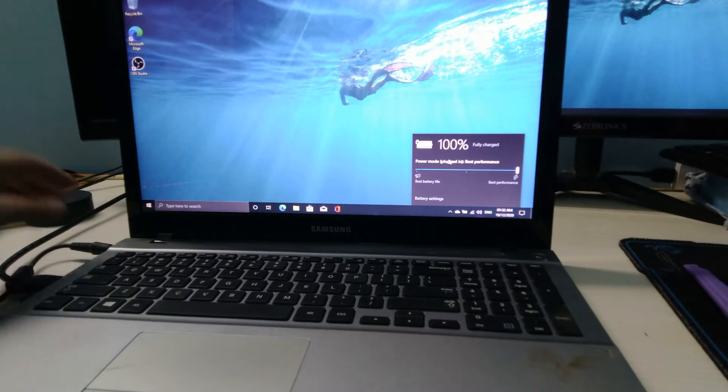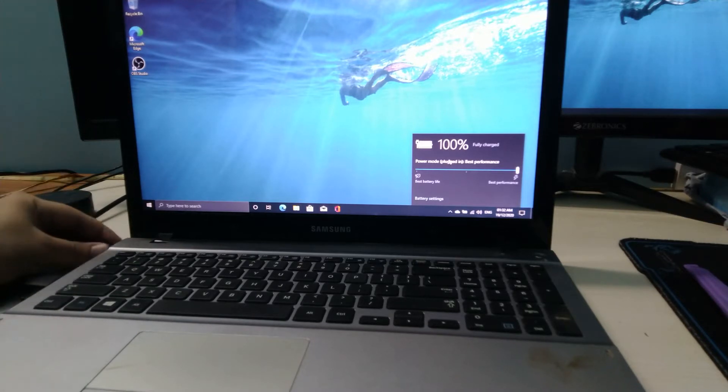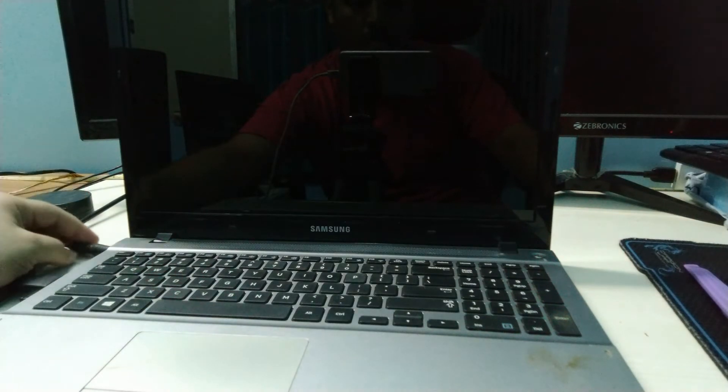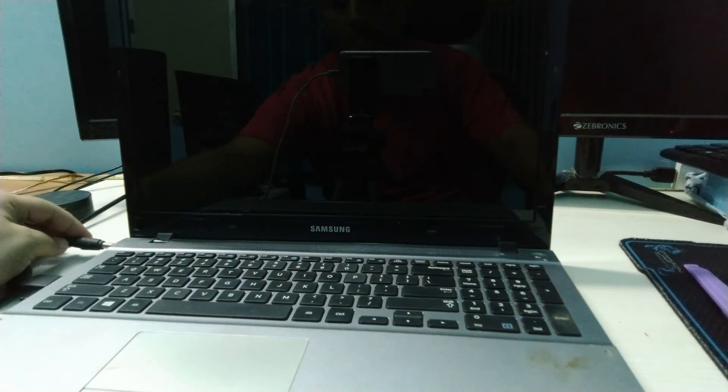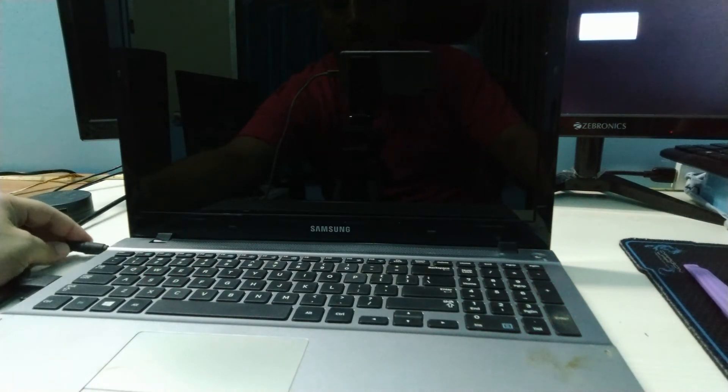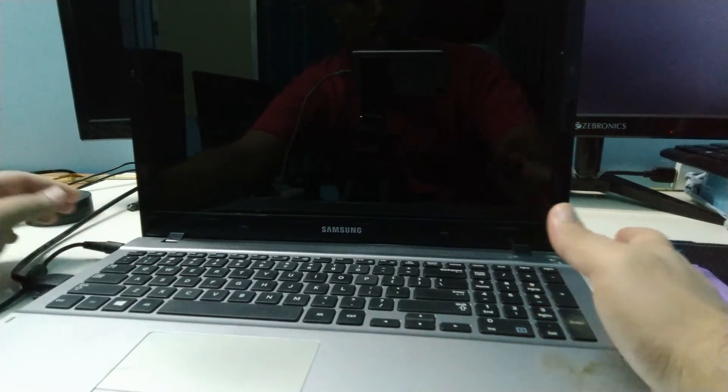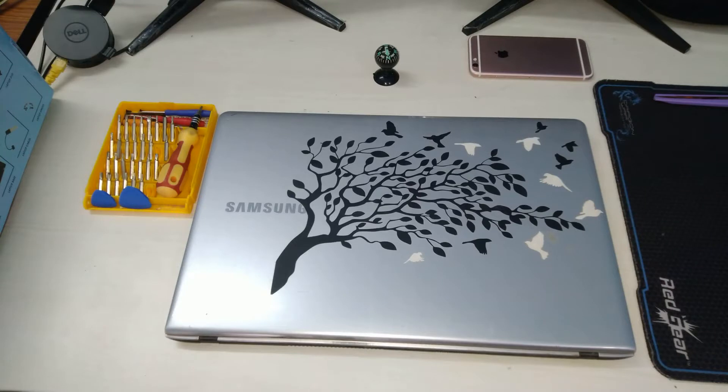However, when I remove the charging cable the laptop instantly dies. I did check the drivers and the BIOS settings to ensure that this was not a software related issue and then turned to the last option of battery replacement.